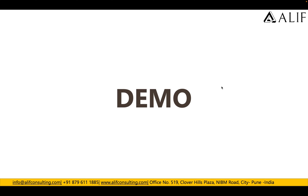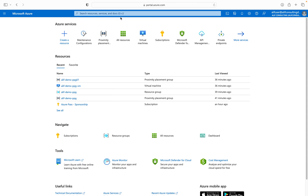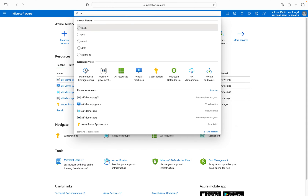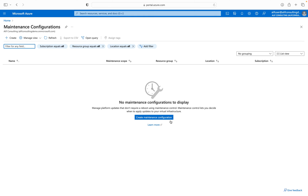Now let's jump into the demo. I'll show you how to create a maintenance configuration and assign it to your virtual machines or other supported resources. I'm already logged in to the portal. To get started, search for 'maintenance configuration.' This is how the maintenance configuration console looks.